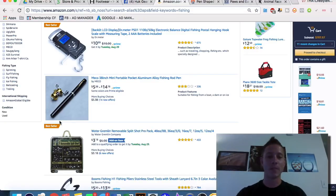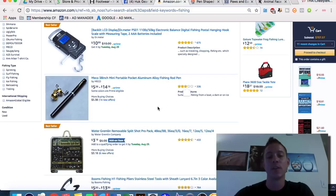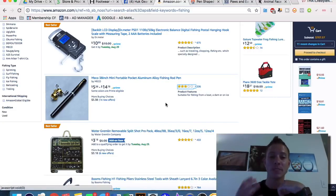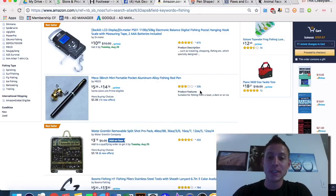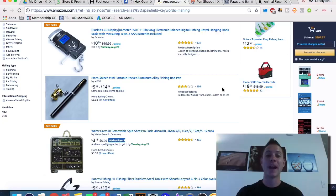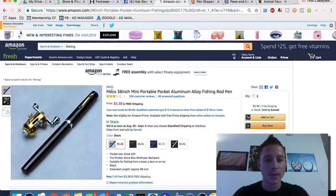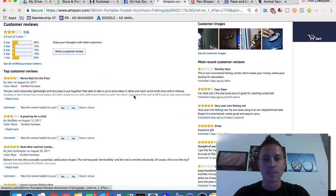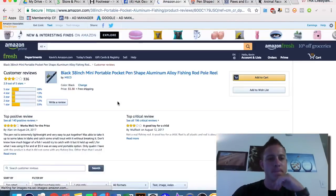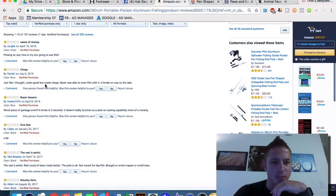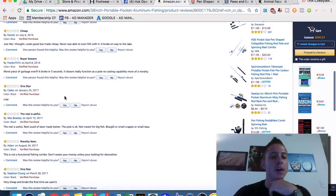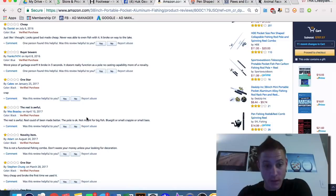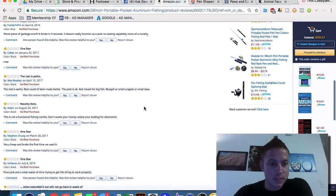Mini portable pocket aluminum fishing rod pen — what we just saw on that store found through Intelligence, we also see on Amazon. They have three out of five stars, meaning people are not very happy with this specific product. We can hop into the one-star reviews: 'missing an eye, looks good but made cheap, wasn't able to fish with it,' 'worst piece of garbage ever, it broke in three seconds.' People are obviously not happy with the quality.